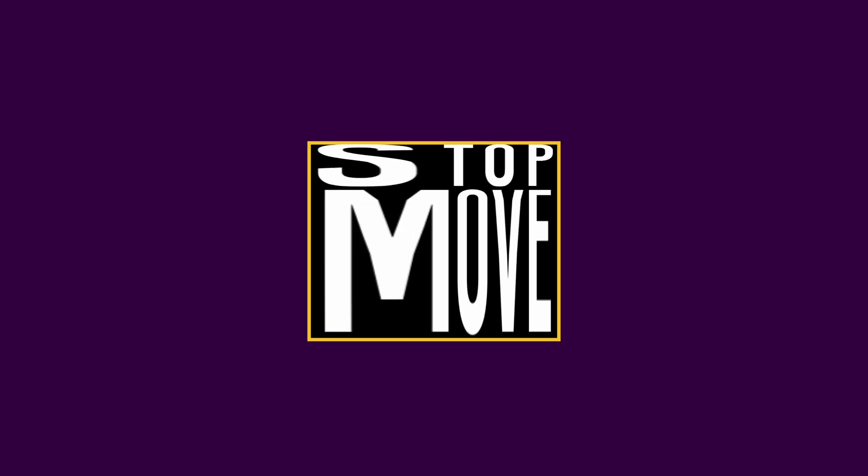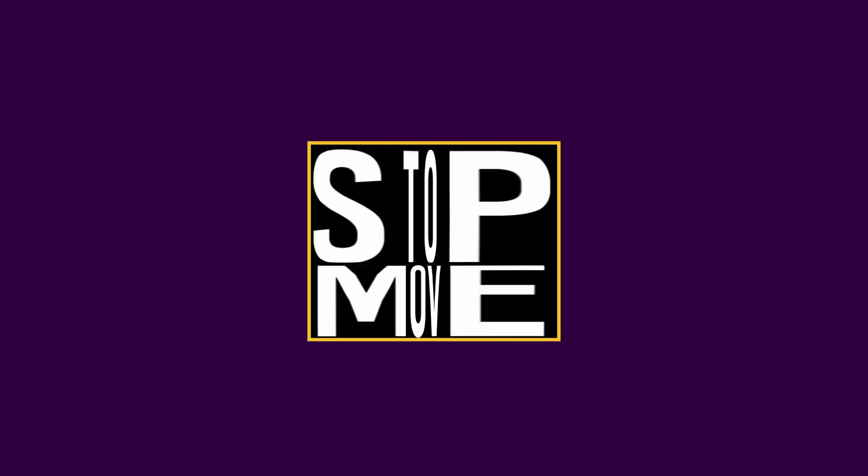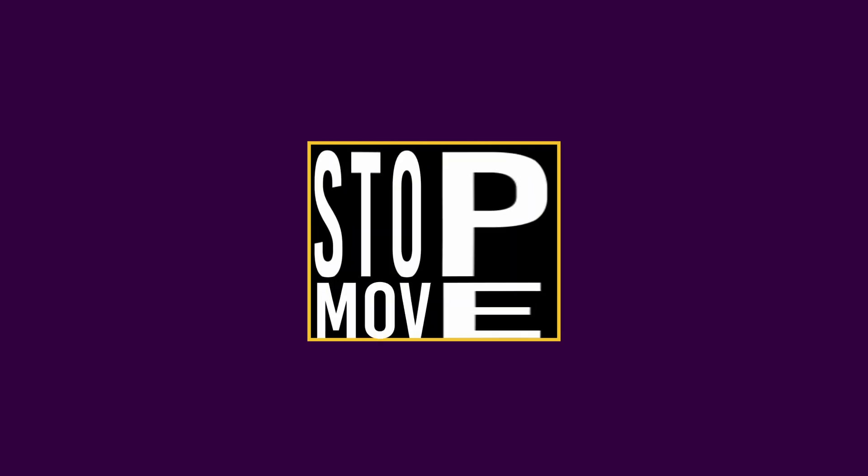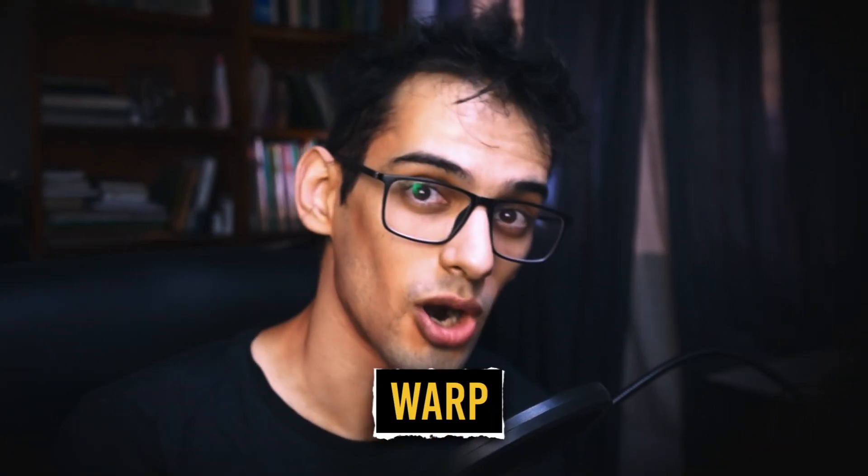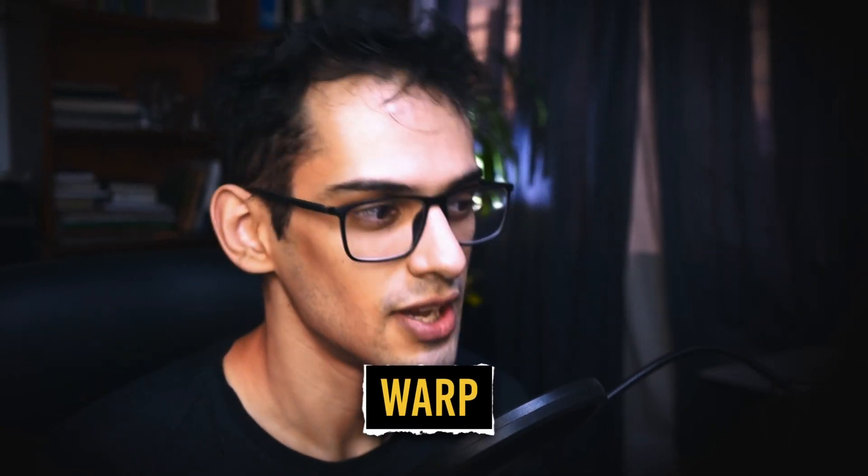This is the text animation that many of you have been waiting for and I will show you how to create it. Now it's not that complicated and we're only going to use one node which is called the warp node.